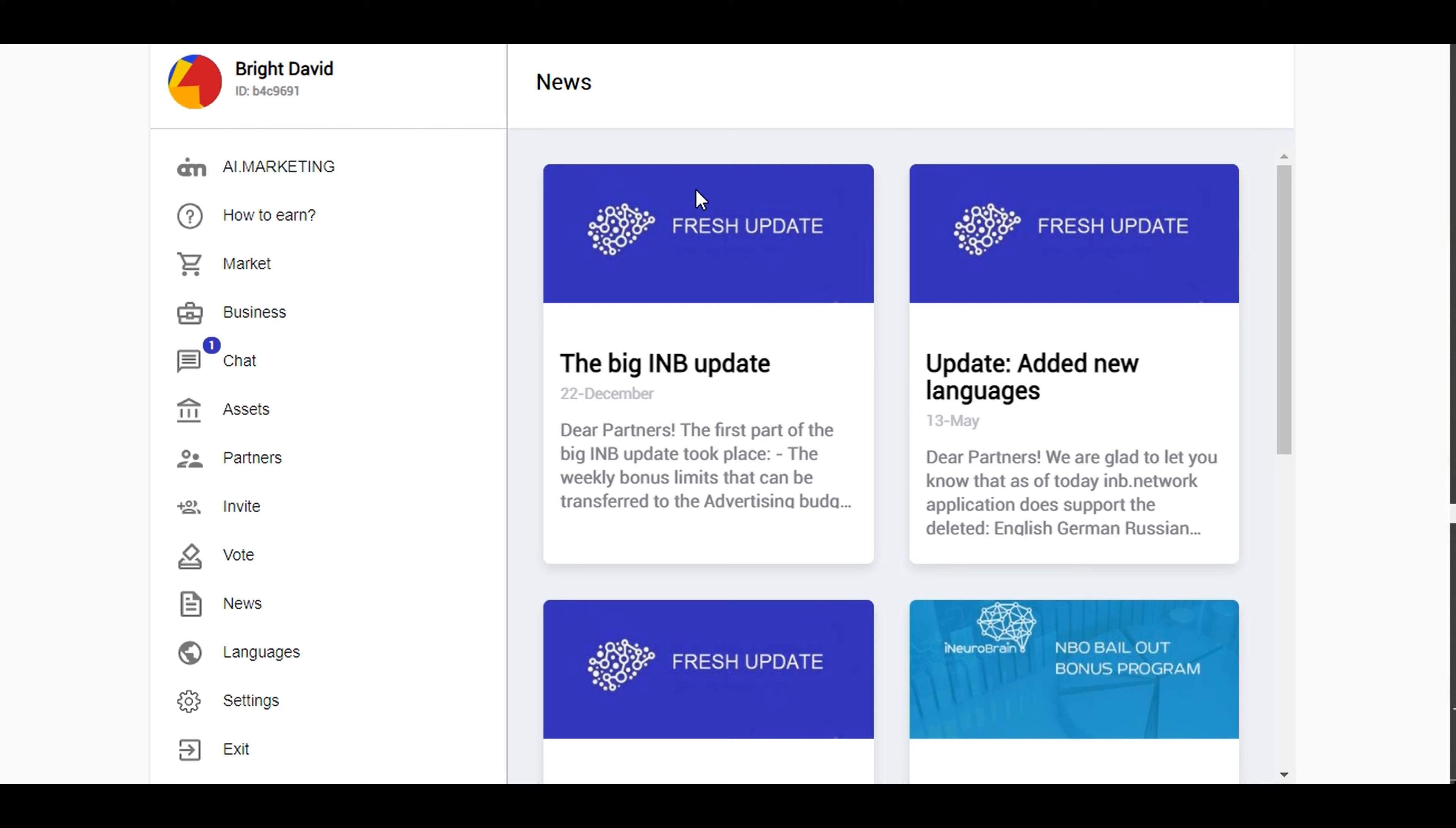Hello, it's Bright David. Welcome to my YouTube channel again. This is a very short video to show you how to withdraw your extra bonus and profit that you get from AI Market Bot. This website is IMB.network. This is where you come to if you've been referring people in AI Market Bot. This is where you get extra bonus.